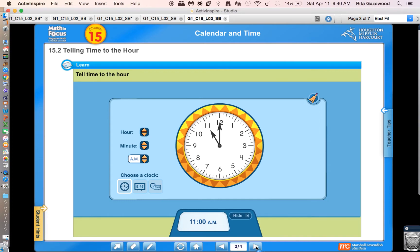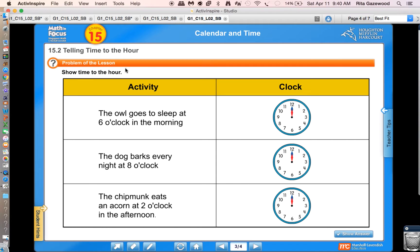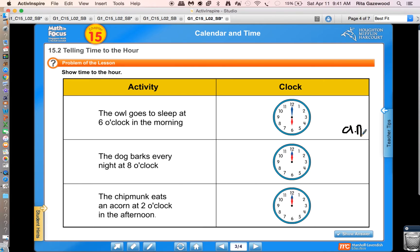We're moving on to the next part of our lesson — solving the problem. We're going to show the time to the hour. I'll read the problem, you model it on your clock, and then I'll model it on mine so you can check your work. The owl goes to sleep at six o'clock in the morning. Can you model the time on your own clock? Did you model it the same way? Six o'clock in the morning — would that be AM or PM? That's right, AM.